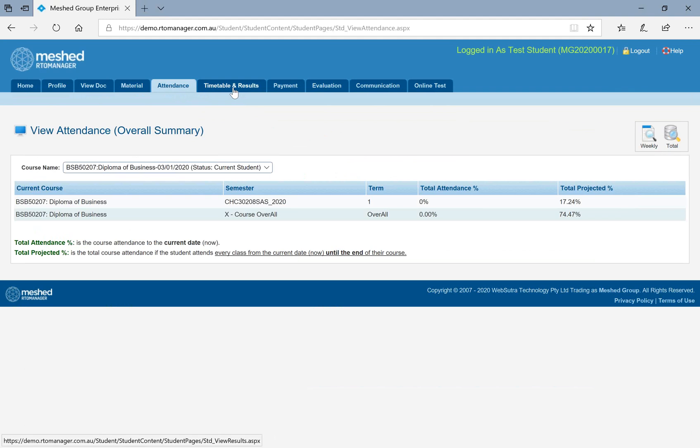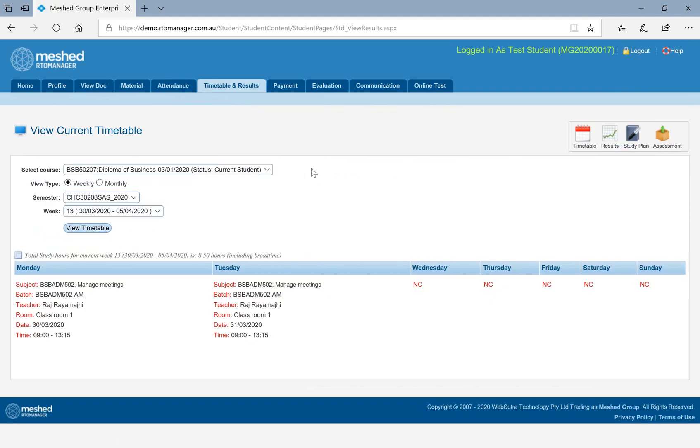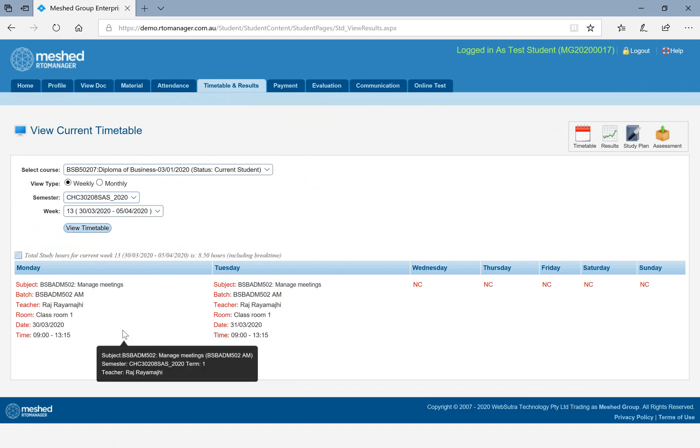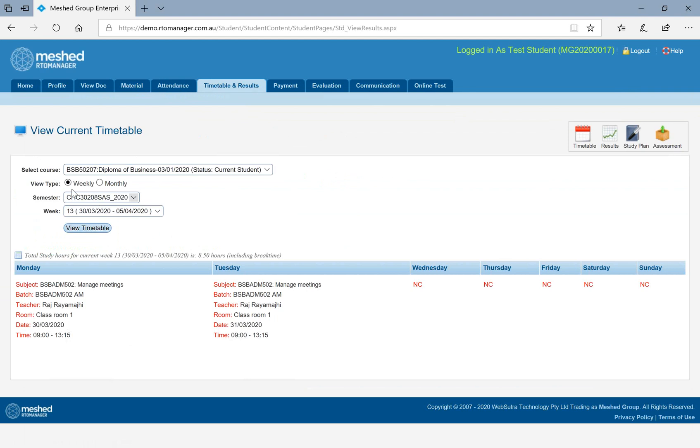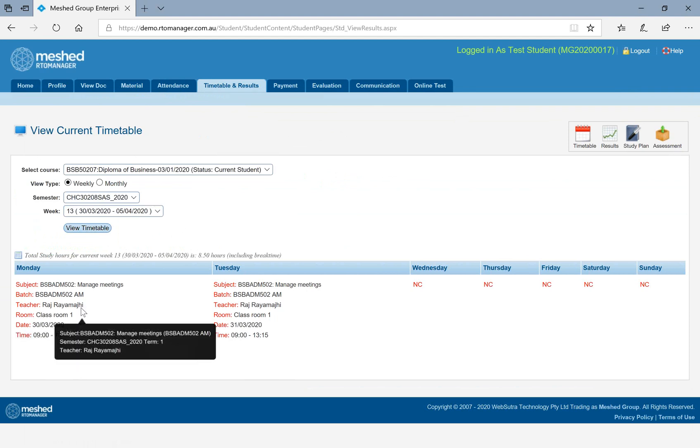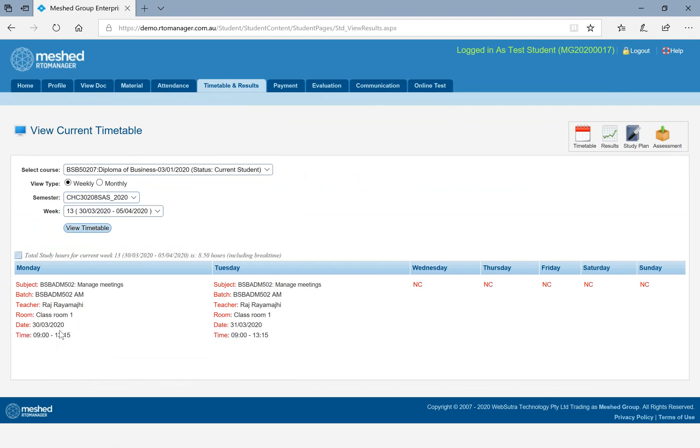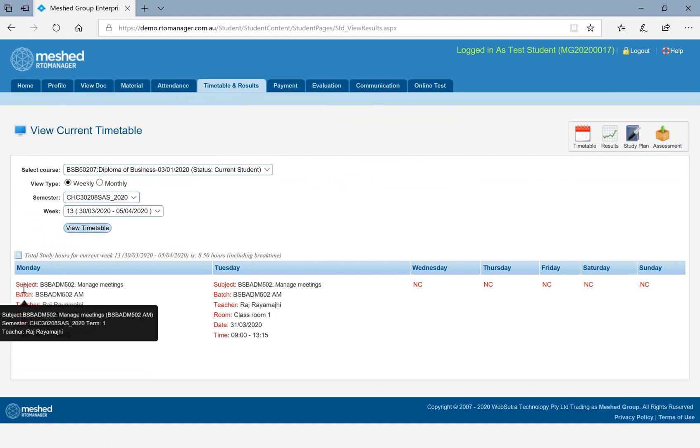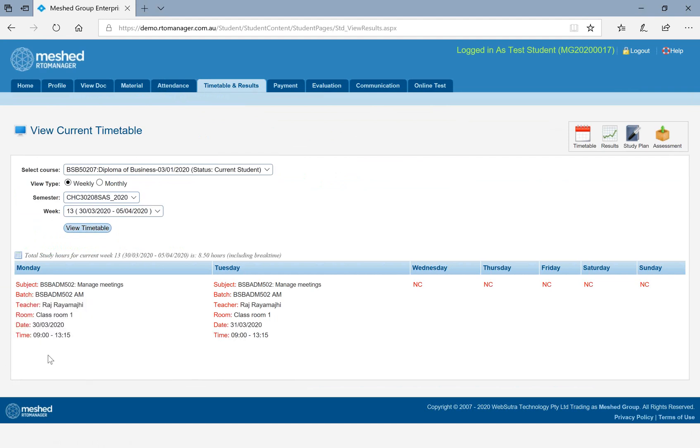Then, next information that you can see under student portal is your timetable. If you need to find out what is your classes, who is your teacher, what are units, which are the days, you will be able to see your timetable weekly or monthly. Sometimes, your classes can be delivered online or on campus. Depending on, you can see those information here in the timetable section.